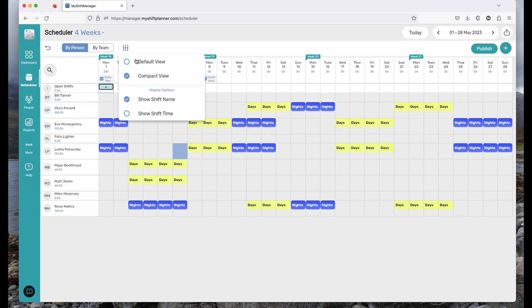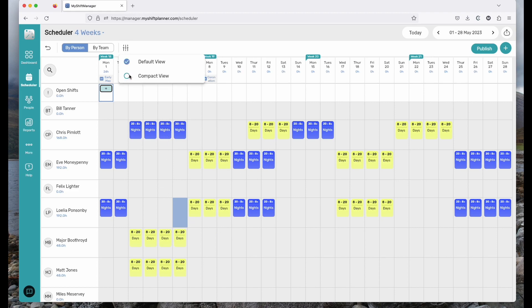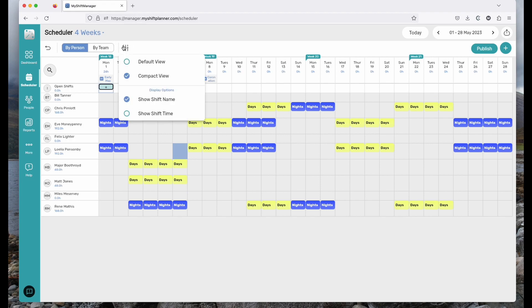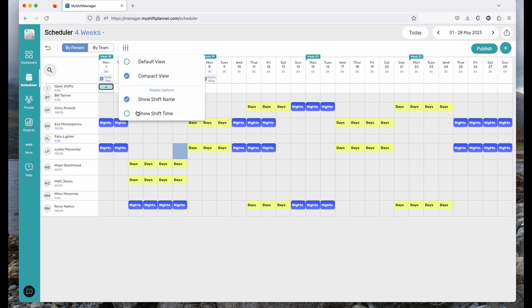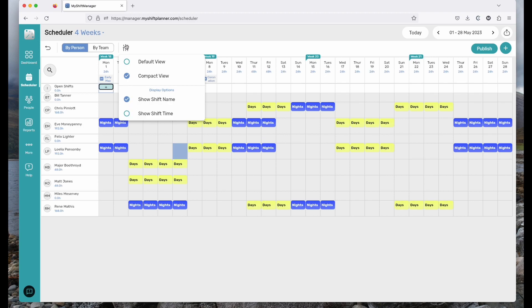There's options to view in a default view where you can see all the information or the compact view. Personally, I quite like the compact view when you're looking at long periods. It gives you an easy view of exactly what's happening. The other option is to view by shift times instead of shift names or to view by teams.